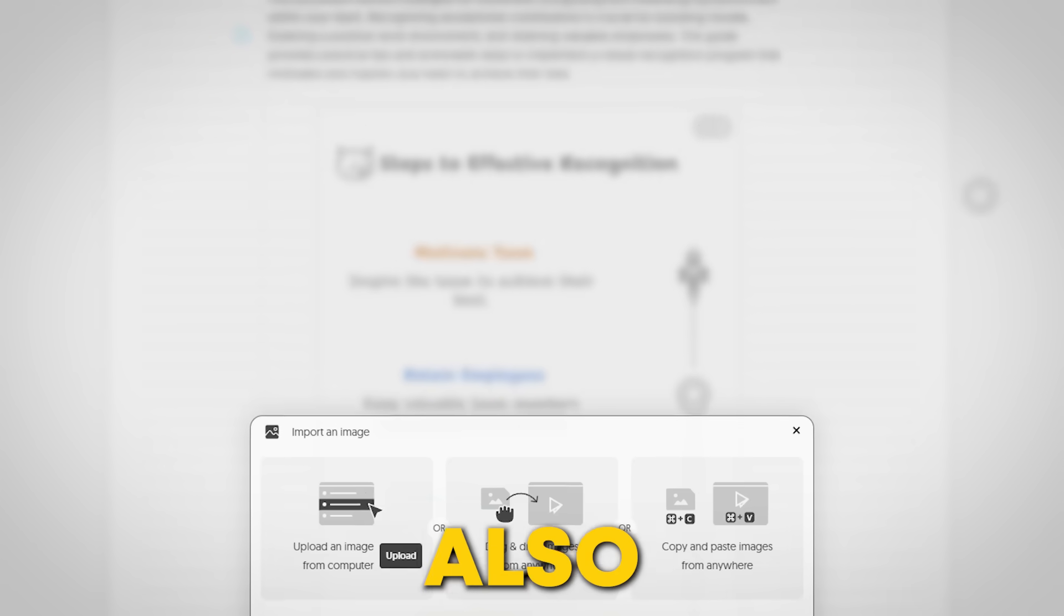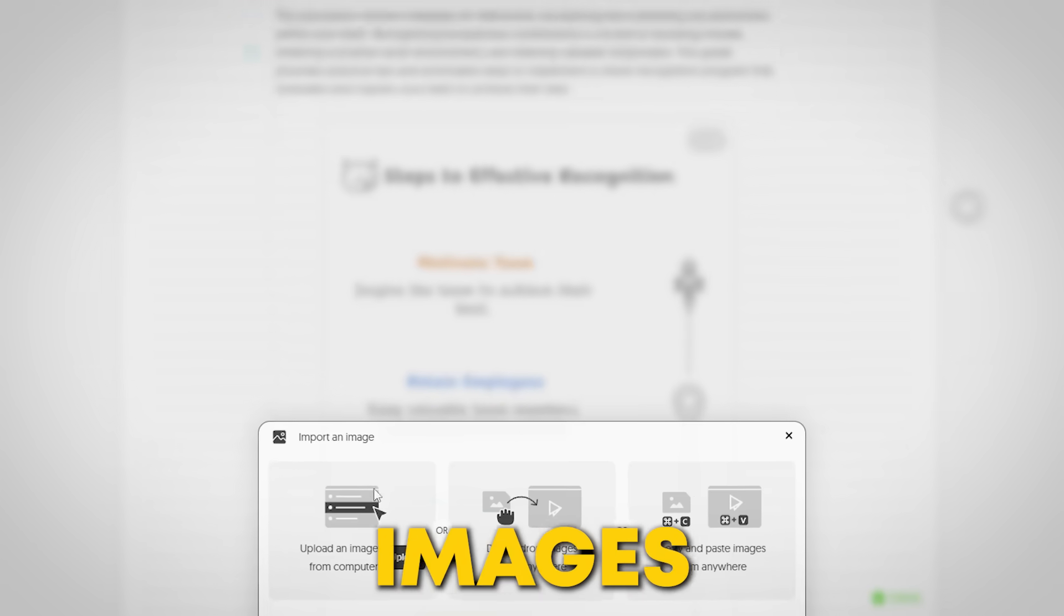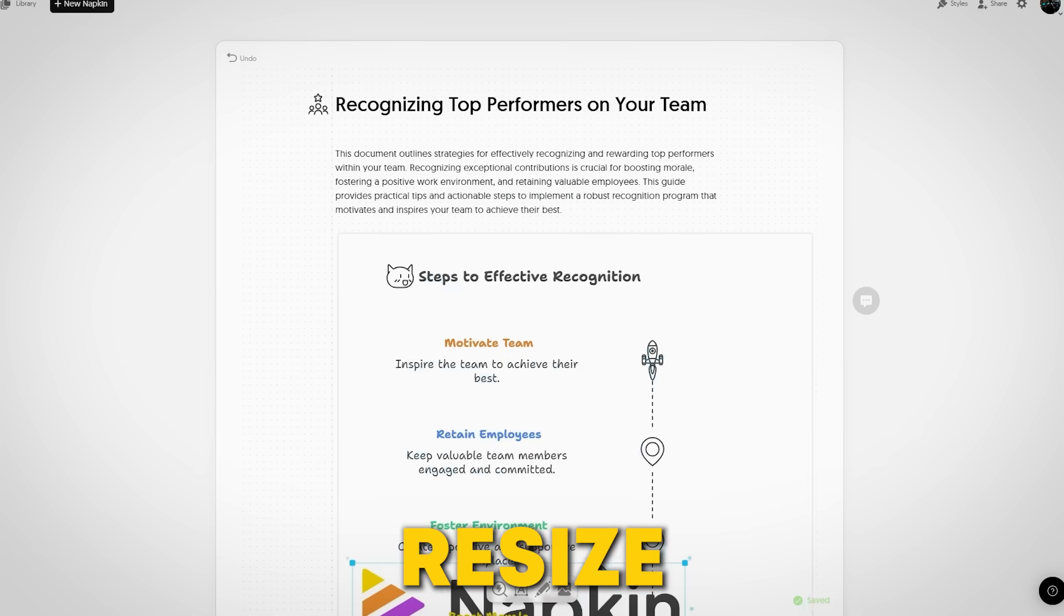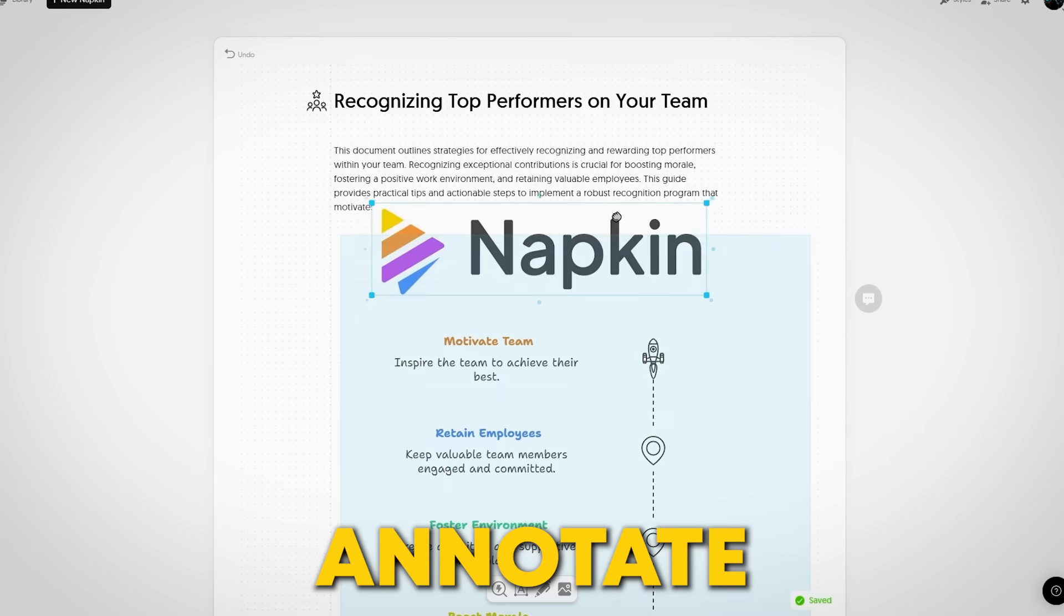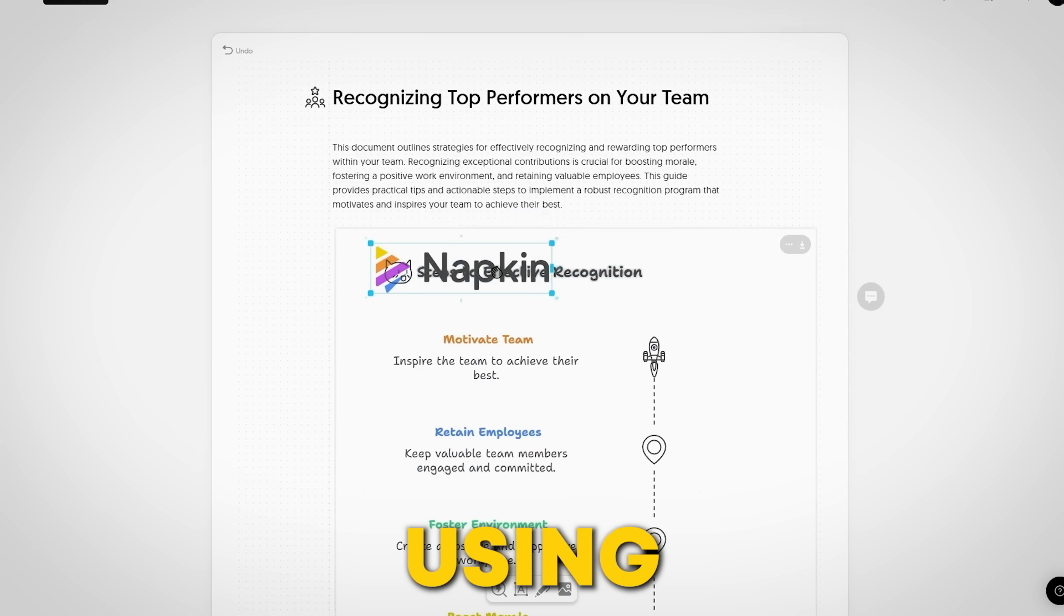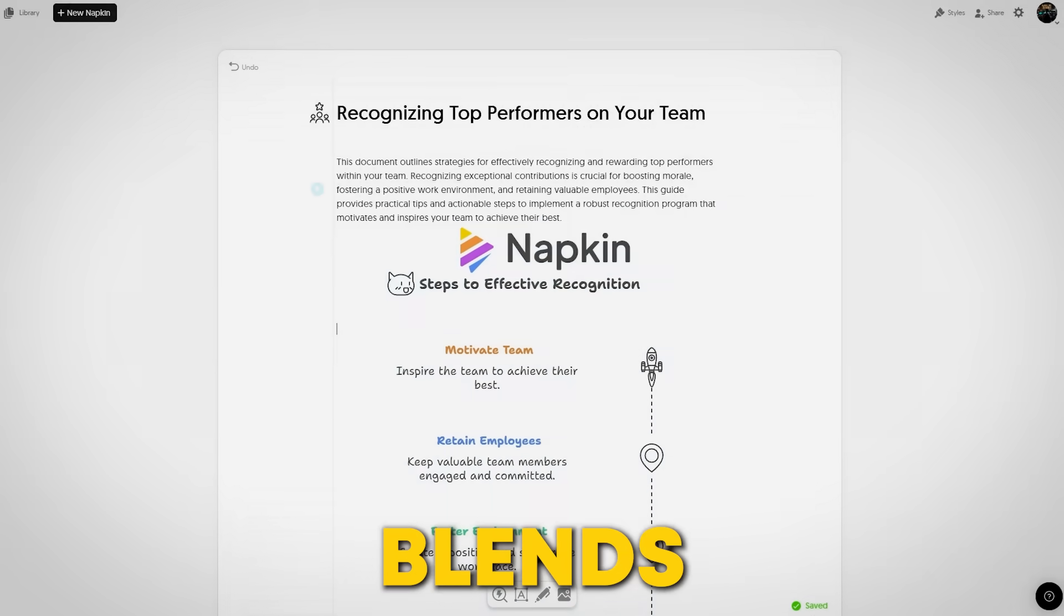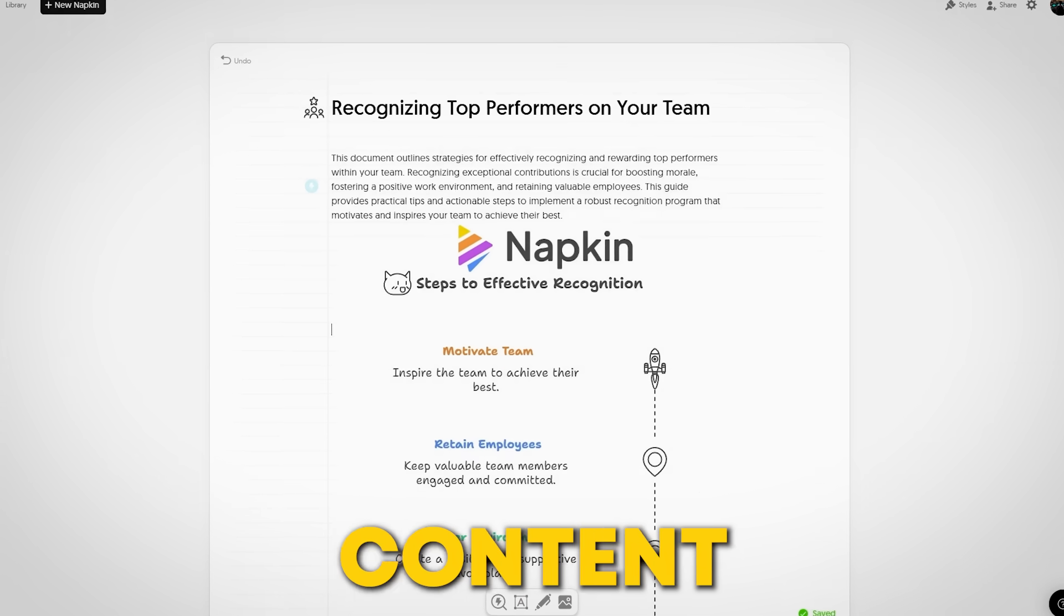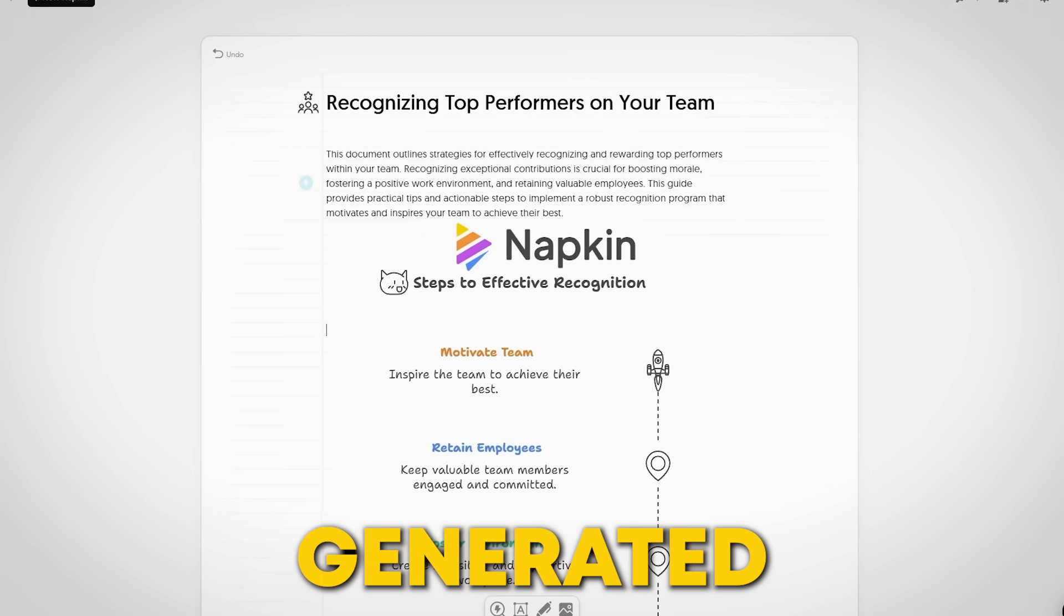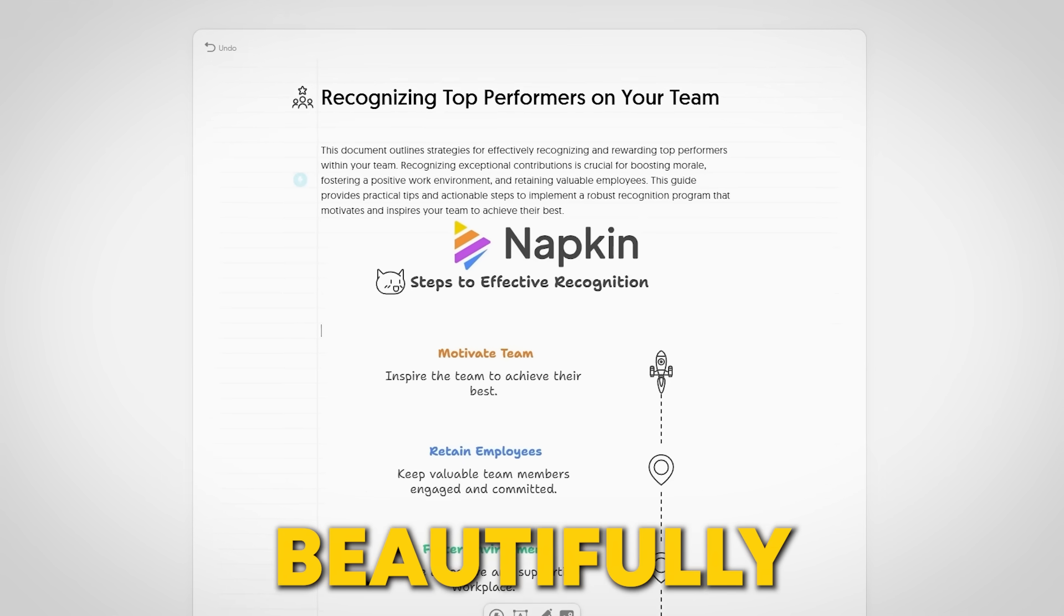Additionally, you can also upload your own images, then resize and annotate them easily using the sketch tool. This blends your personal content with AI generated designs beautifully.